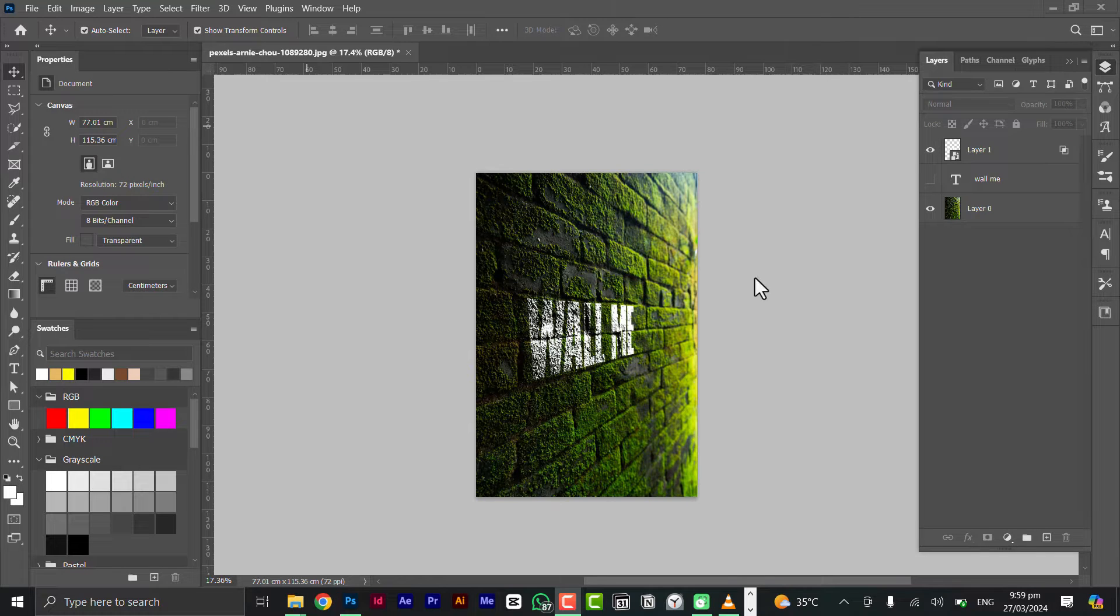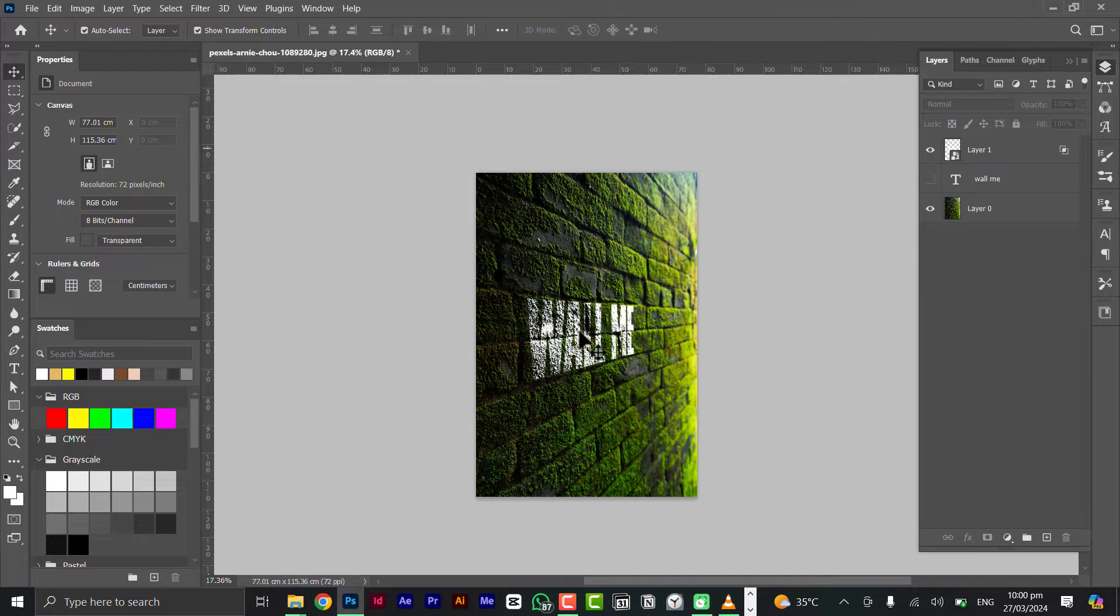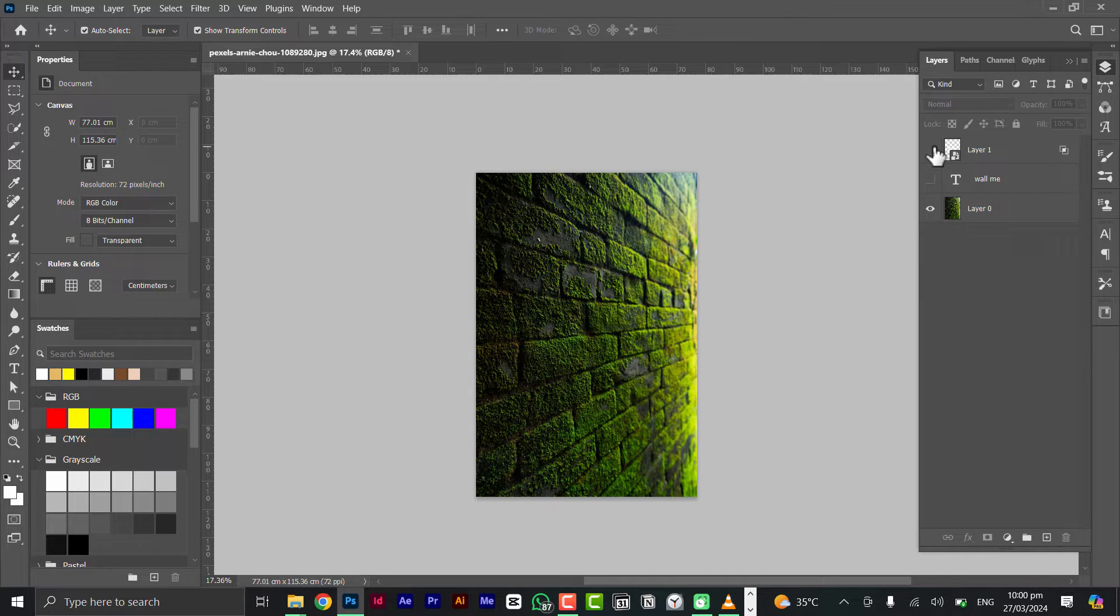Welcome everybody. In today's video we are going to use the vanishing points to place text on a wall like this. It's very easy to do. This text is actually not here but you're just going to place it there and make it feel as if it's actually there.